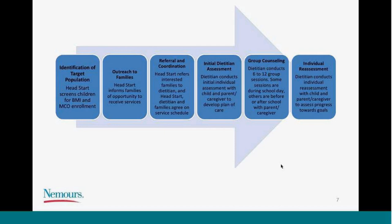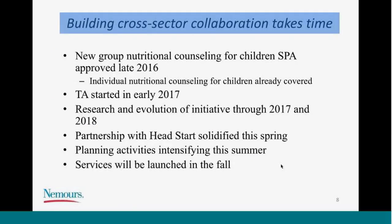Interested families would be referred by Head Start, and the dietitian would work with Head Start and families to schedule services. There would be an initial dietitian assessment with the parent and child present, defining needs and strengths, determining goals and a plan of care. That would inform subsequent individual or group counseling sessions. The dietitian would conduct between six and twelve group counseling sessions — some offered before or after school with topics geared toward parents, and some with children and their teacher during the school day for all children, not just those meeting eligibility criteria.